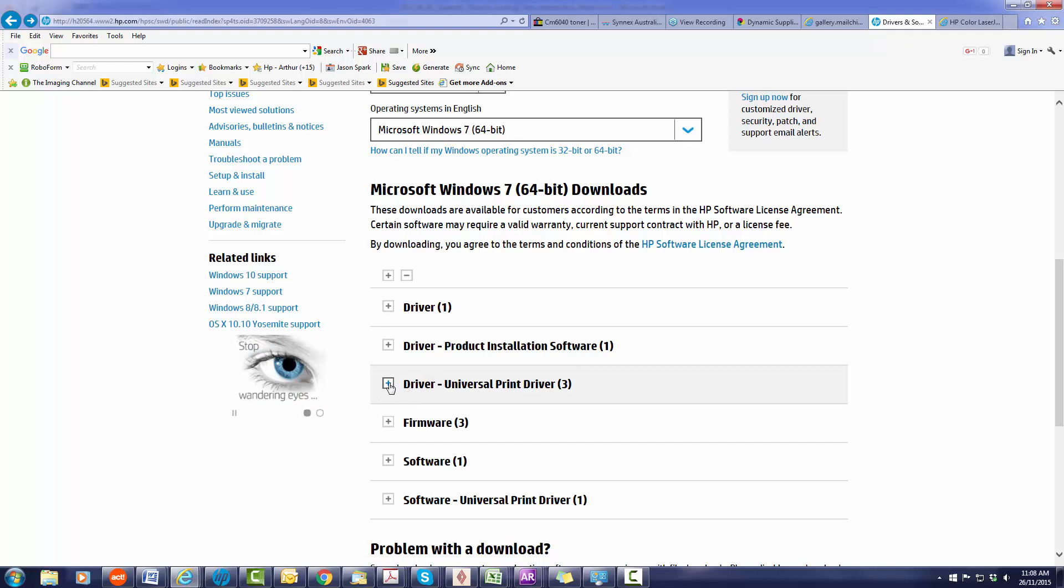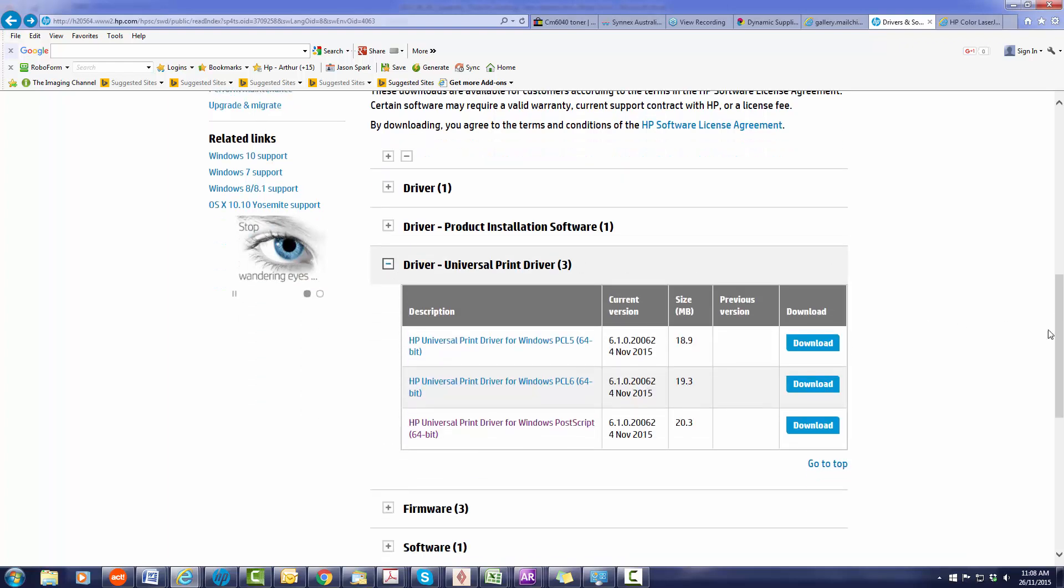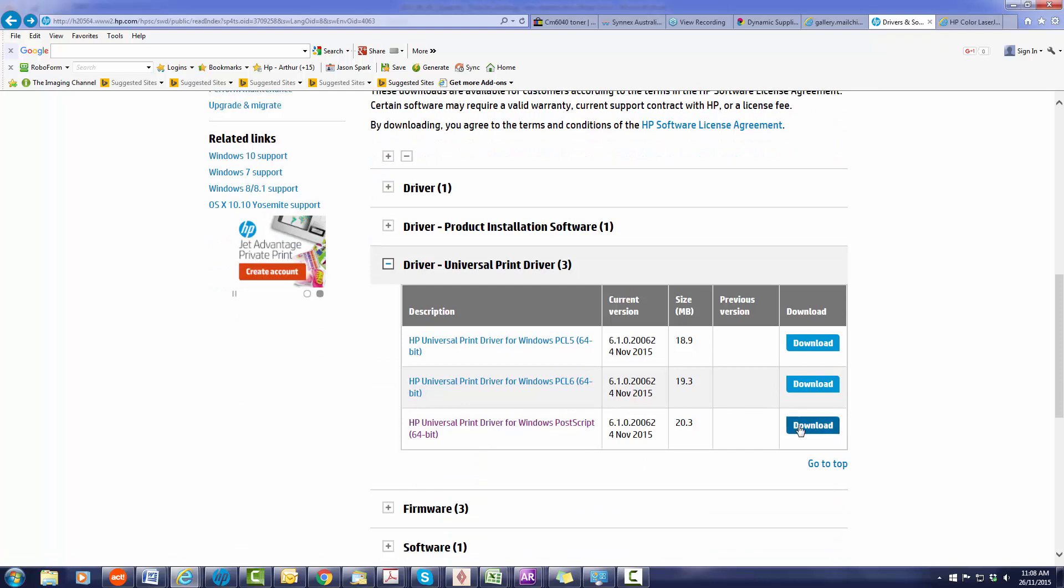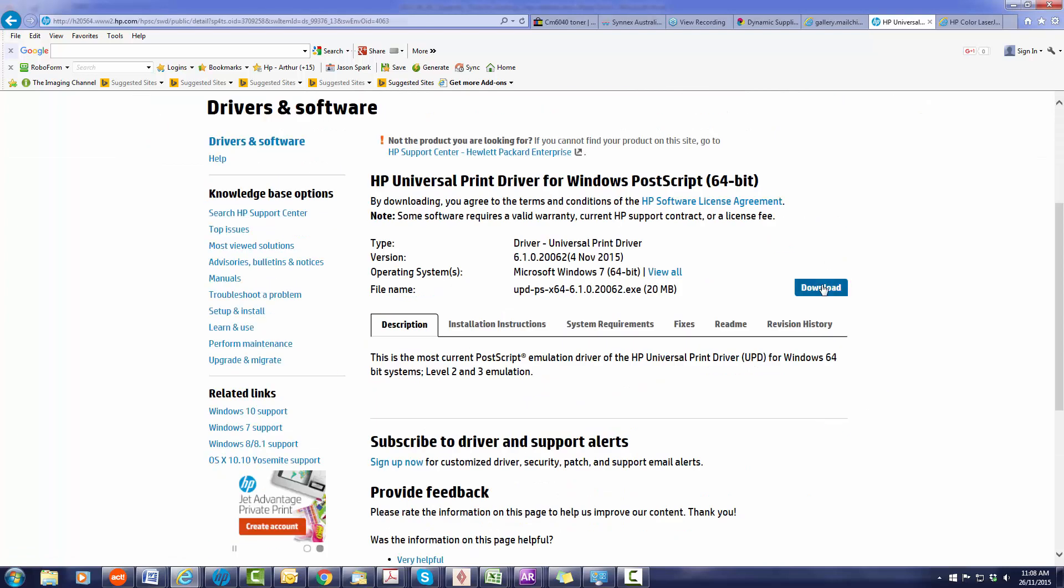So open that. Today I'm going to show you how to do the Postscript driver. So you'll go into there and press download, or you can just download direct from here. Has instructions in here to download that driver.